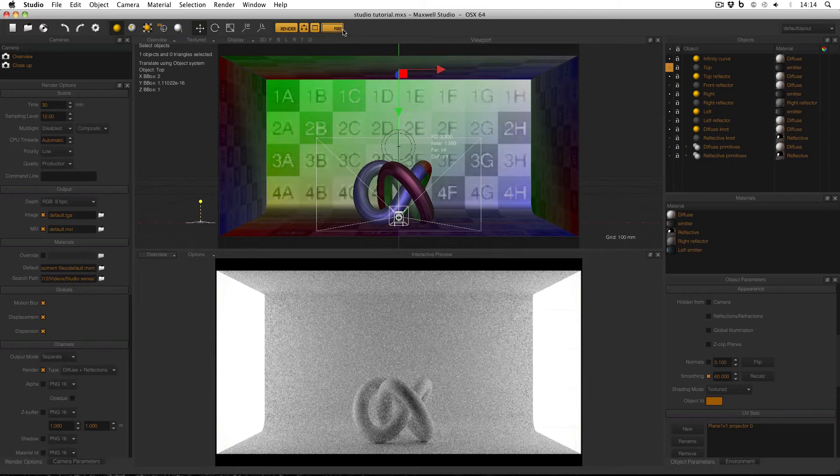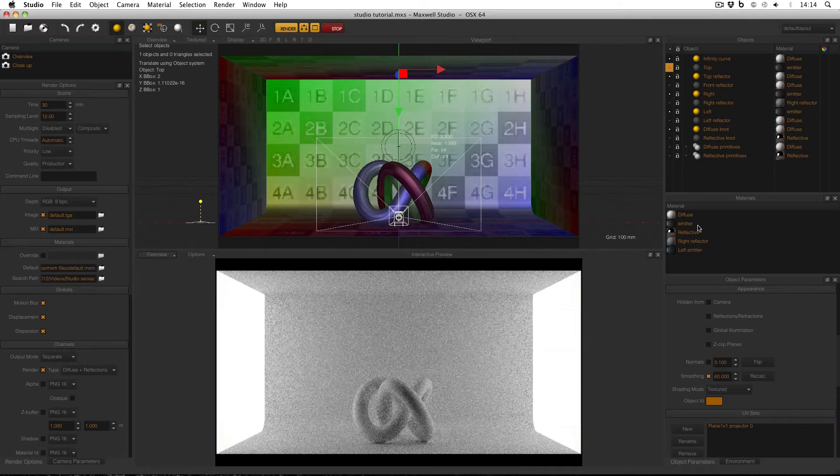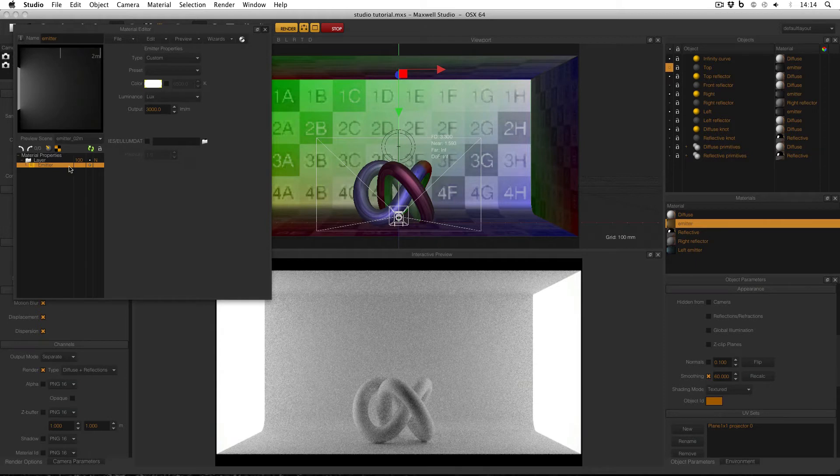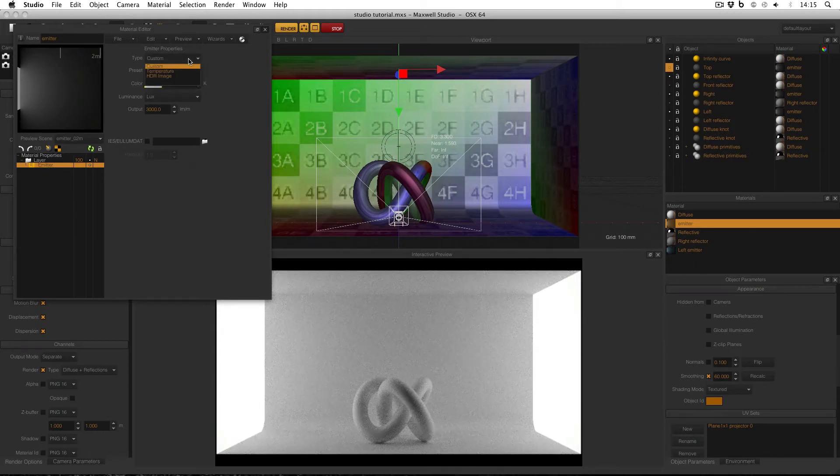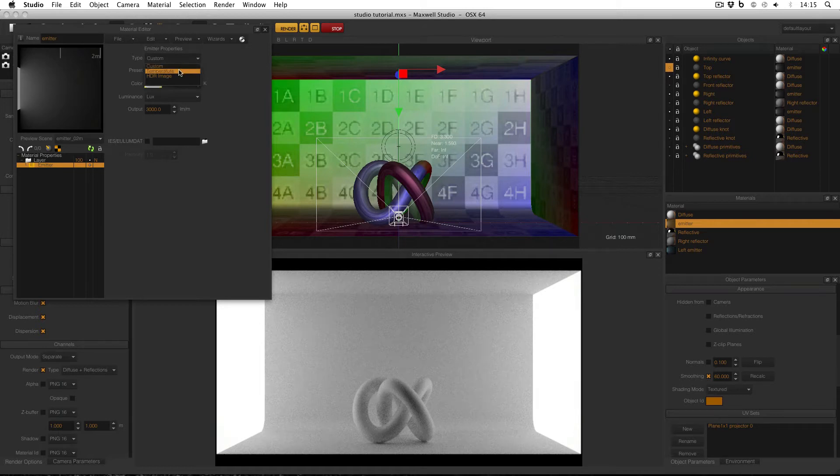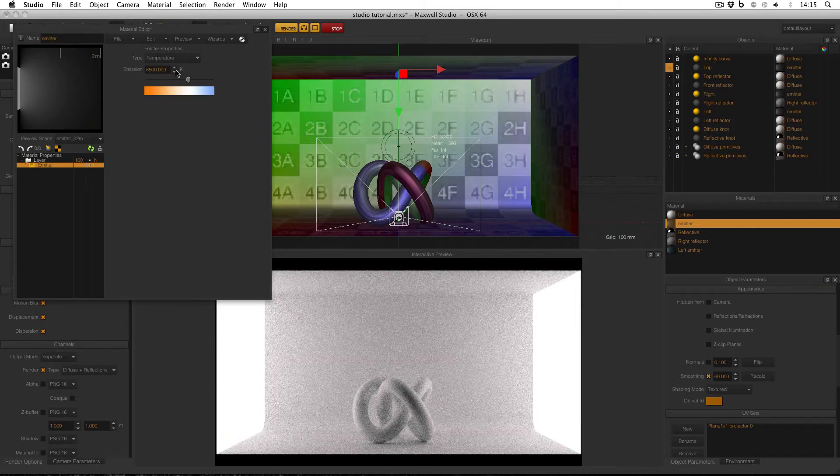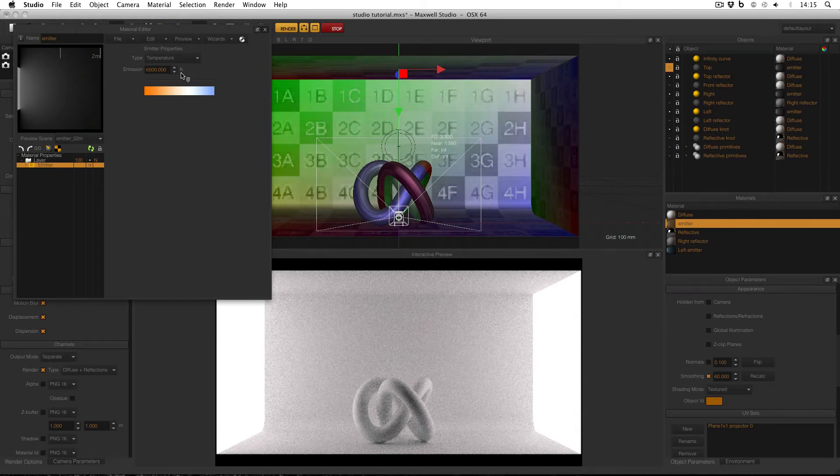So I'm going to make sure that my fire engine is on, and then I'm going to double click my emitter material to bring up the material editor. And then with my emitter layer selected, what I have to do is change the type from custom down to temperature. And you can see that all of the options disappear, and I get a new option that says emission, and the default is 6500 Kelvin.